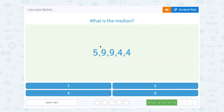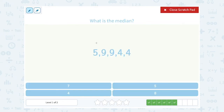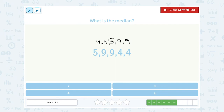Okay, what is the median? I have five, nine, nine, four, four. If you put these in order, my data set would be four, four, five, nine, nine. So the middle number would be five. That would be our median.